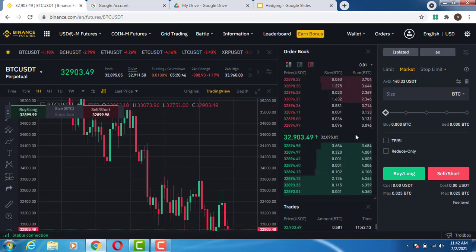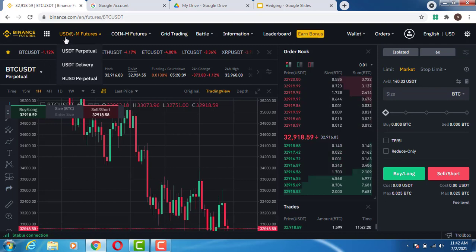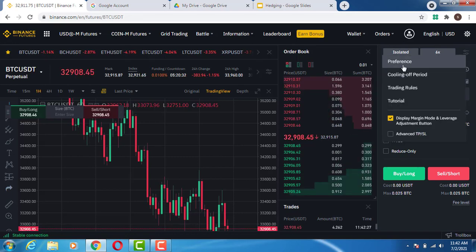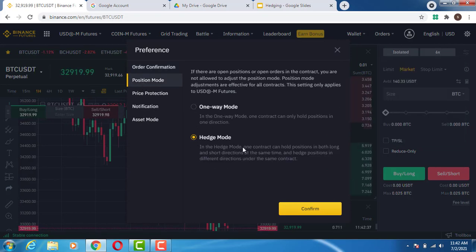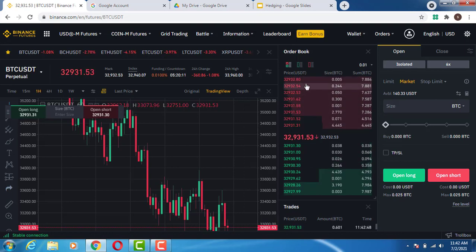To enable hedge mode, log into your account, go to Derivatives, then select USD-coin perpetual futures contract. In that area, click on Preference, then go to Position Mode, and turn on Hedge Mode. Once you click Confirm, you are now on the futures perpetual hedge mode and can place both long and short positions.